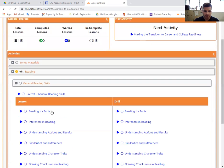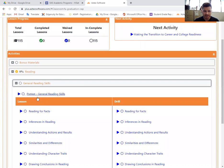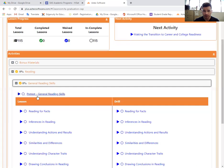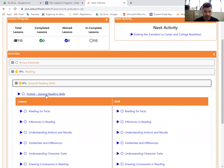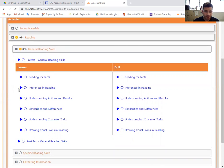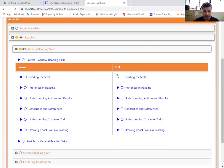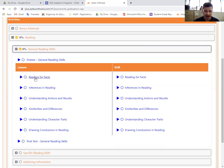There's a pre-test. You can choose to take this or not. It's totally your call. I would recommend not taking it at the beginning and then maybe just saving the post-test and doing that one at the end. So each lesson has a corresponding or matching drill. That's part of it. So the first thing you want to do is do the lesson on reading for facts.